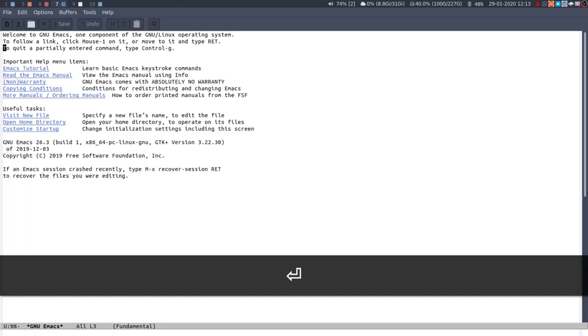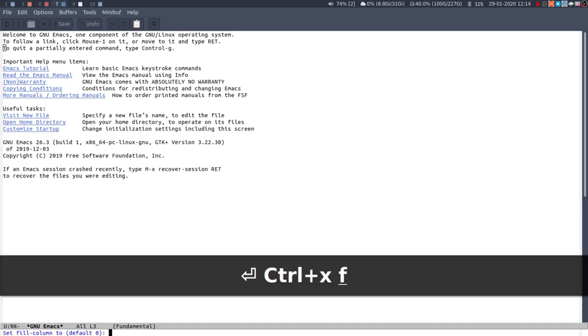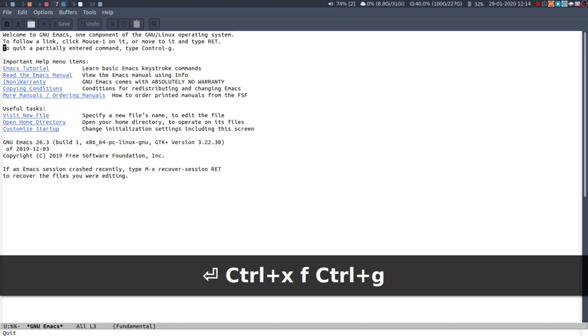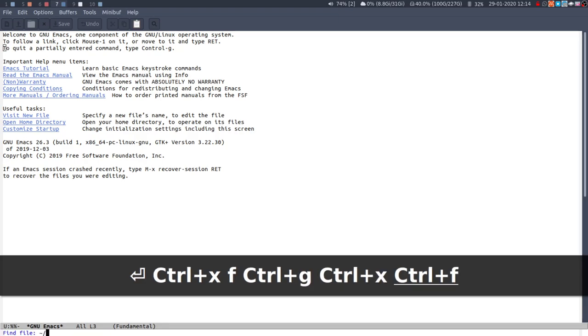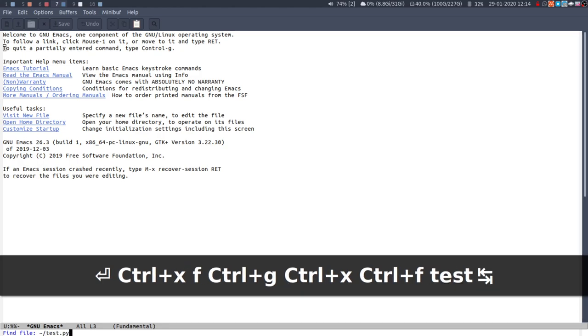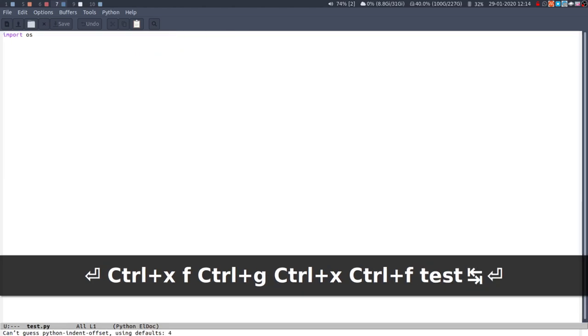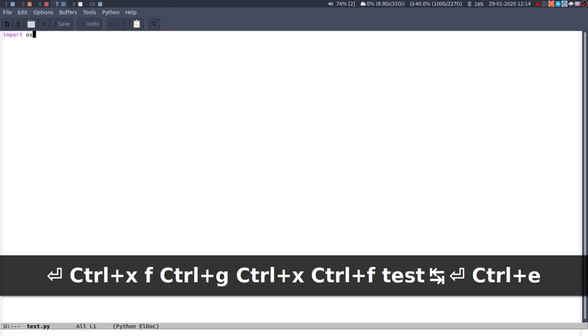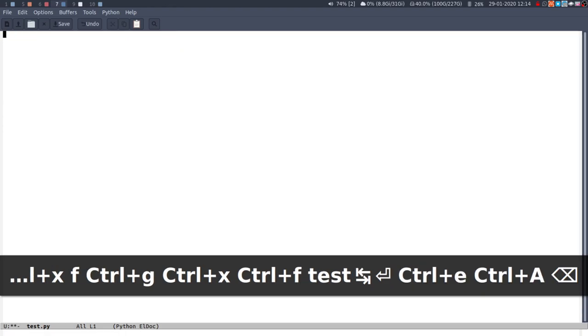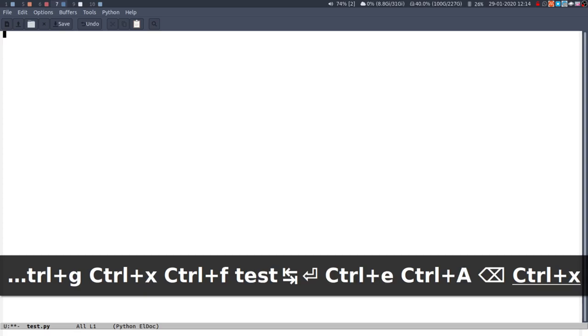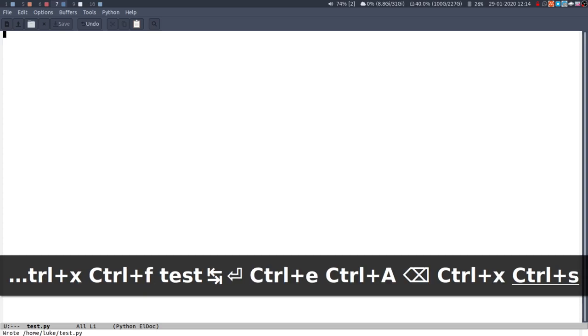I'll kill that. You can open a file so ctrl-x ctrl-f, I do it so naturally it's hard to do it slow. Then I can open test.py. Save the buffer, so if I was like actually I don't want any of that, you can say ctrl-x ctrl-s and that will save it.